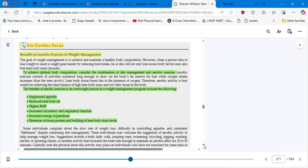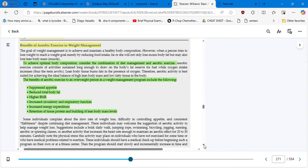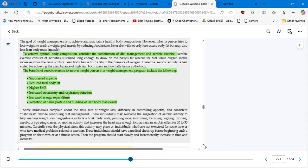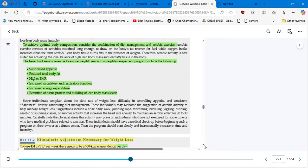For further focus: benefits of aerobic exercise in weight management. They are good not only for reducing weight but also for cardio. To achieve optimal body composition, consider the combination of diet management and aerobic exercises. The benefits of aerobic exercise for an overweight person in a weight management program include: suppressing appetite, reducing total body fat, higher basal metabolic rate — which is the energy needed when we are in a resting state — and increased circulatory and respiratory function.